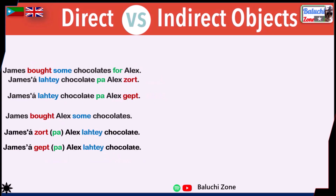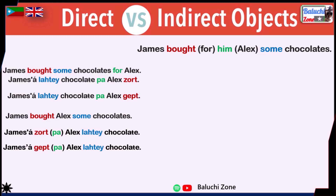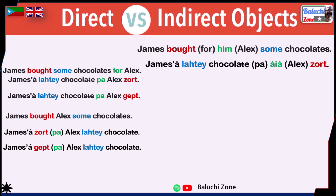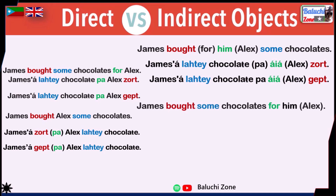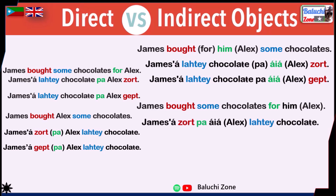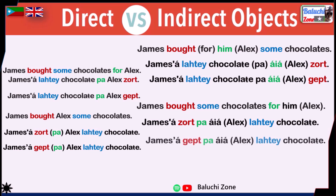Now let's move on to the indirect object. 'James bought him some chocolates' translates to: 'James a lahti chocolate pa aya zort.' And 'James bought some chocolates for him' becomes: 'James a zort pa aya lahti chocolate,' or 'James a gipt pa aya lahti chocolate.'